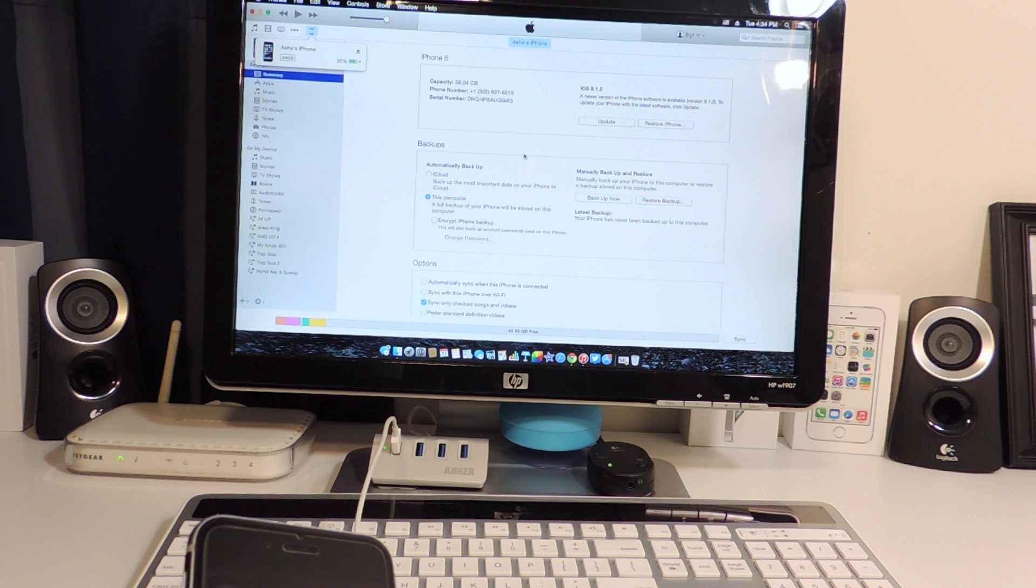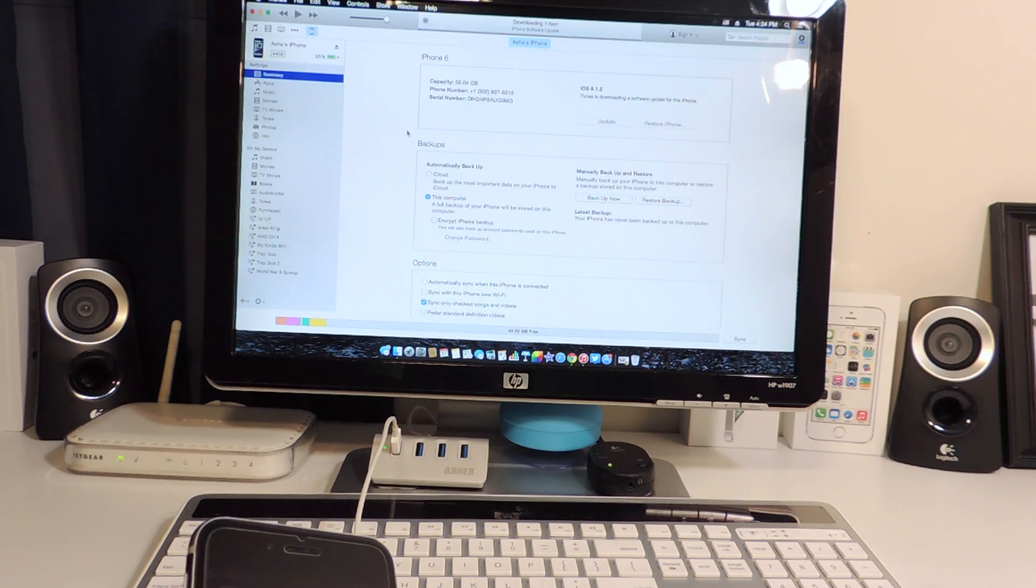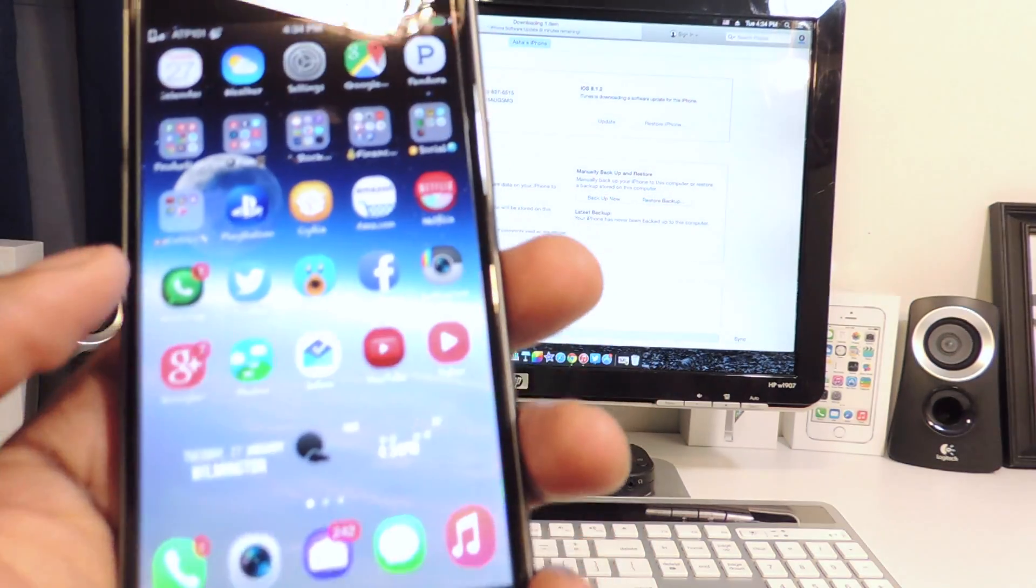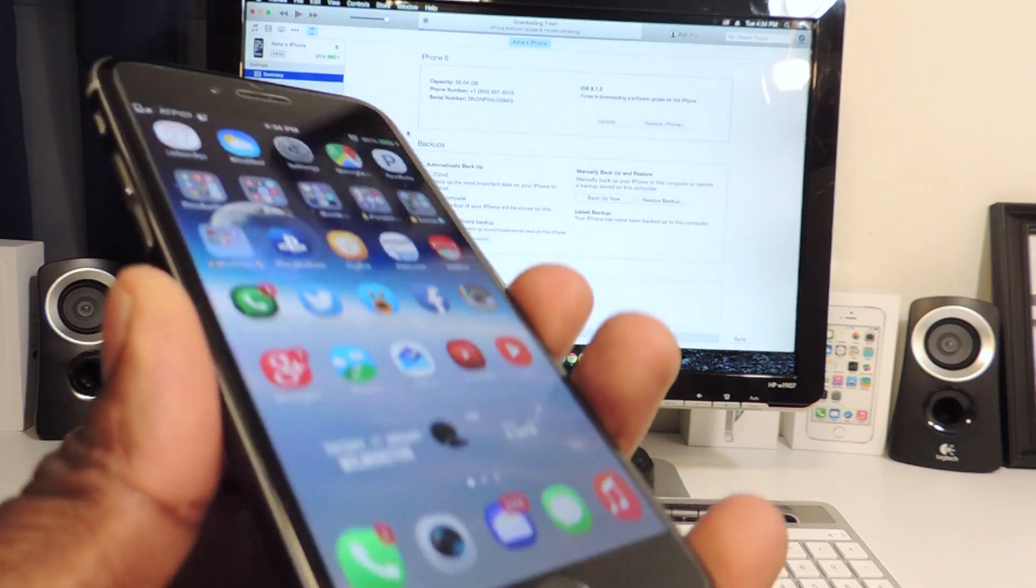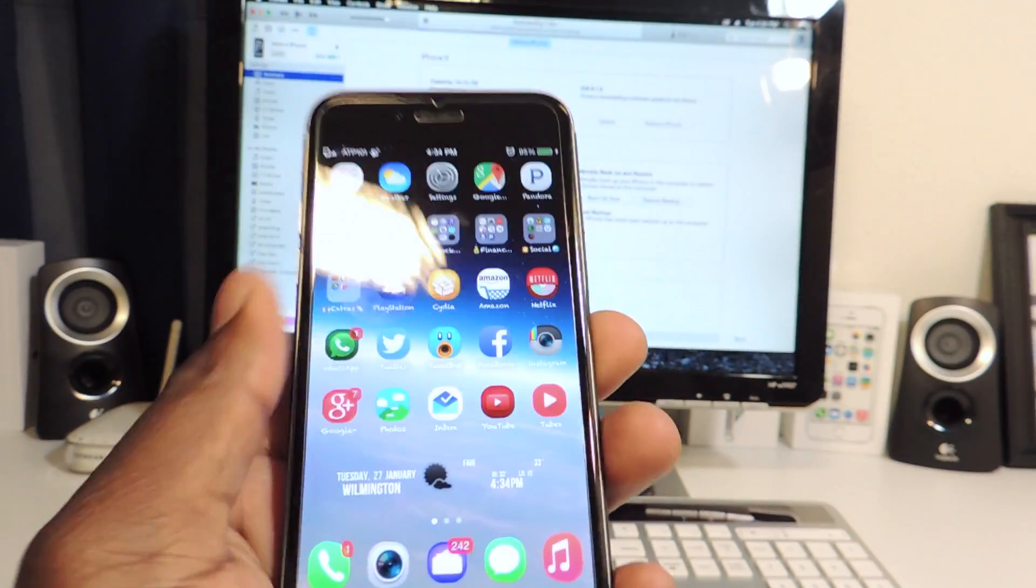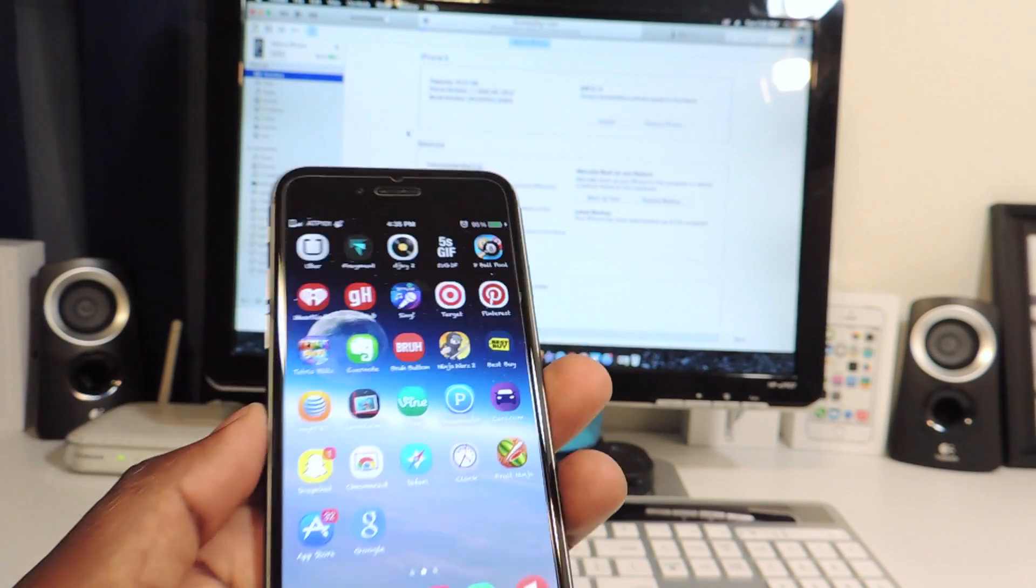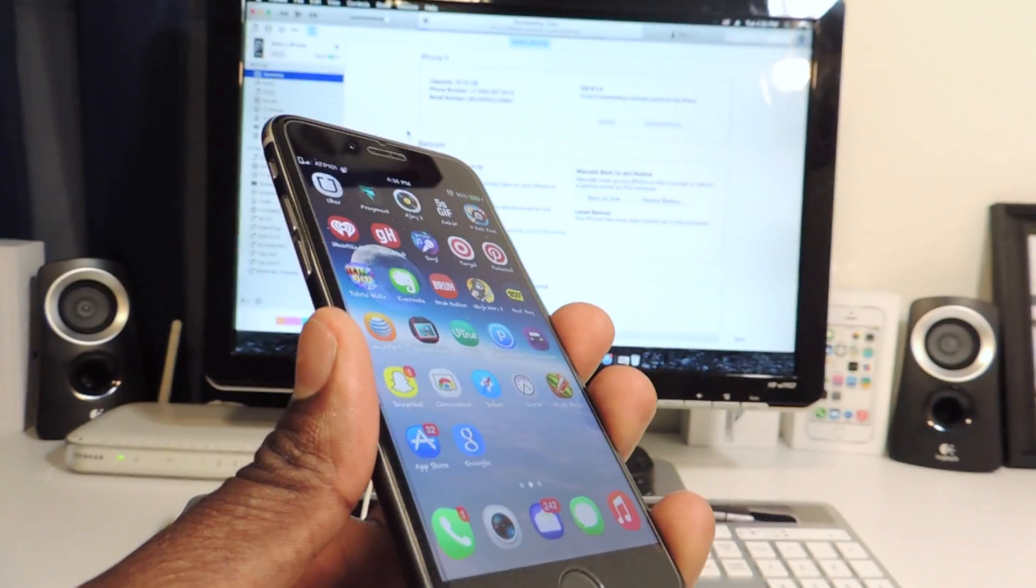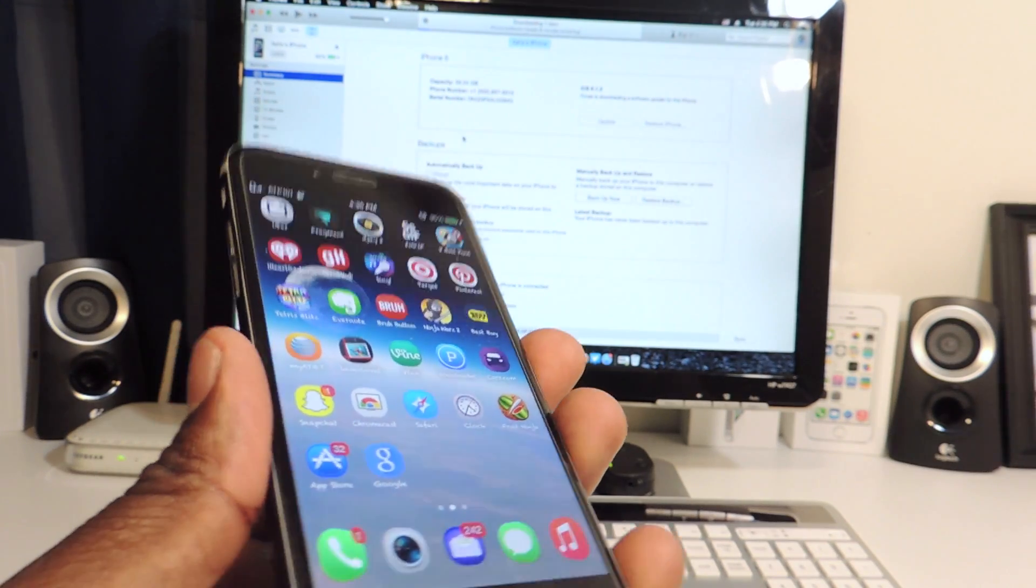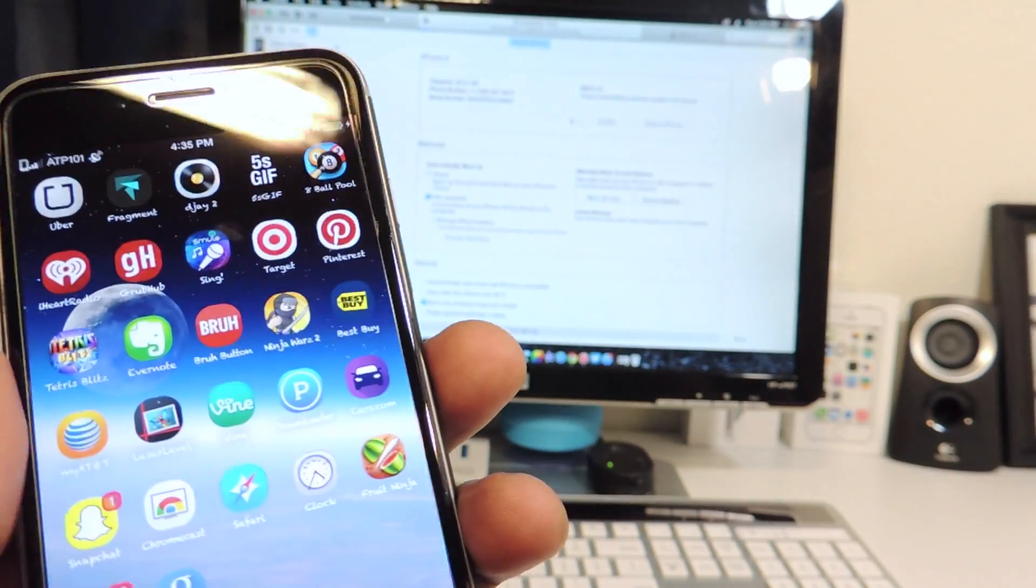Then it will go ahead and download 8.1.3. Because if you want to jailbreak, do not use the over-the-air update. Even though if your phone is already jailbroken it won't give you the option to do the over-the-air update, but if you're not jailbroken already, always update using iTunes.